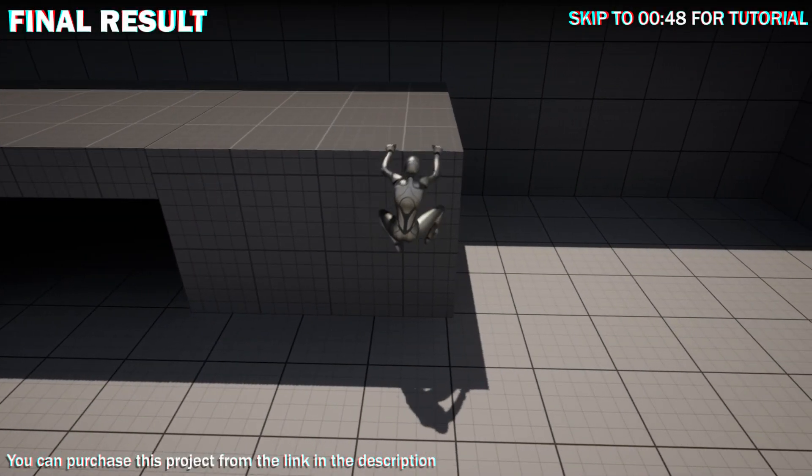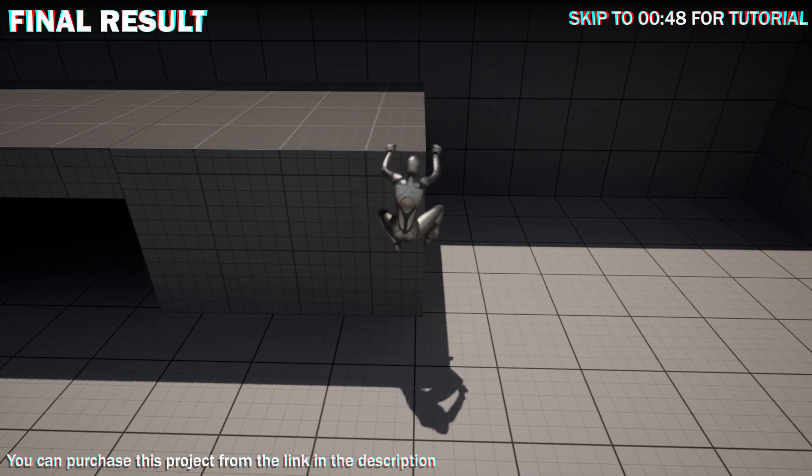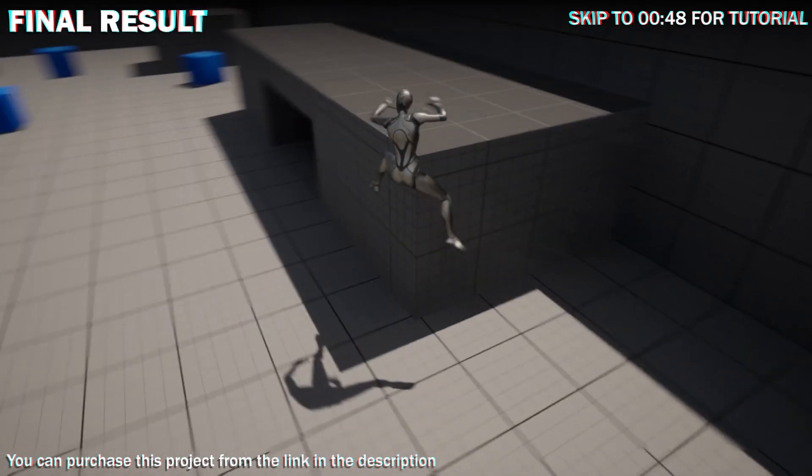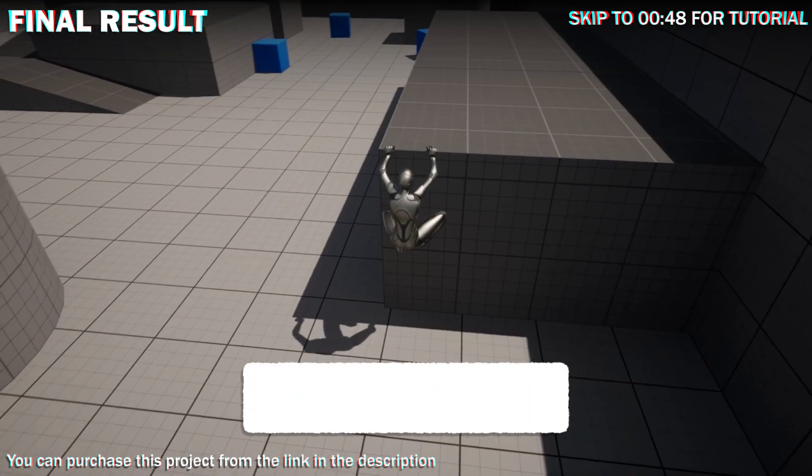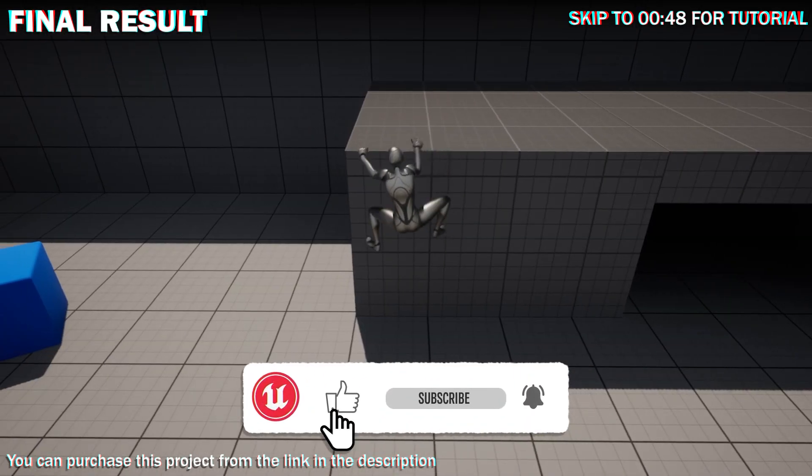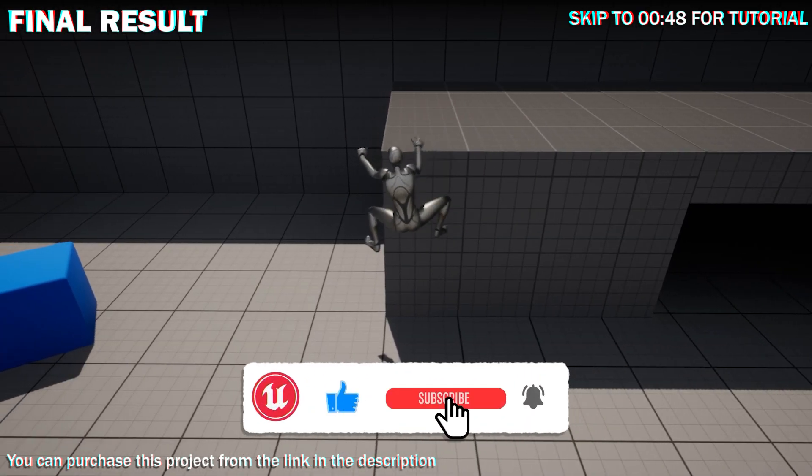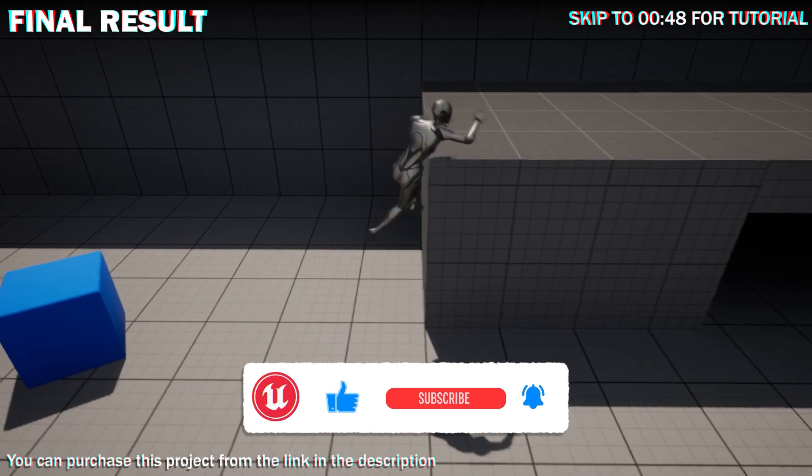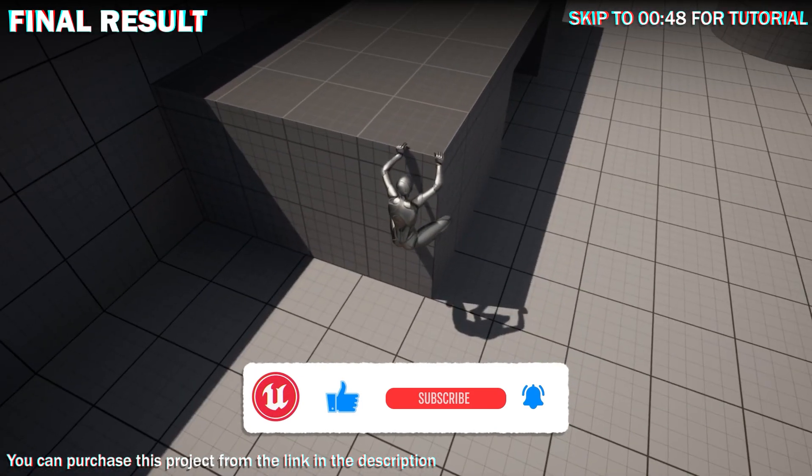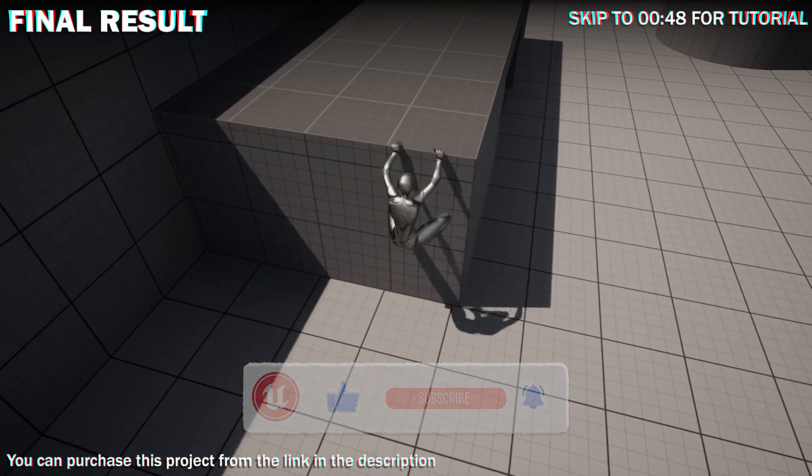In the third part of ledge climbing, I will be making turning on ledges. The system looks rather buggy but that is due to a lack of a proper animation and using this placeholder one.